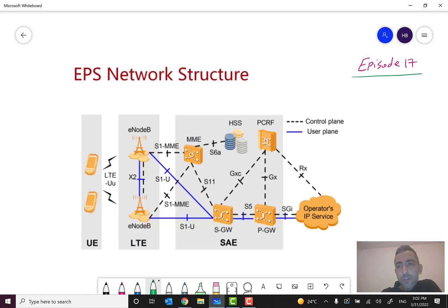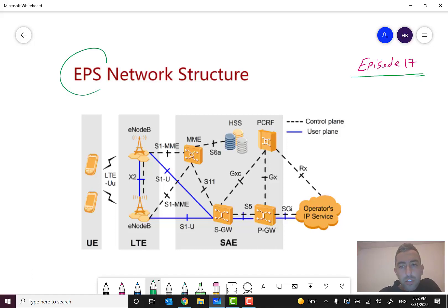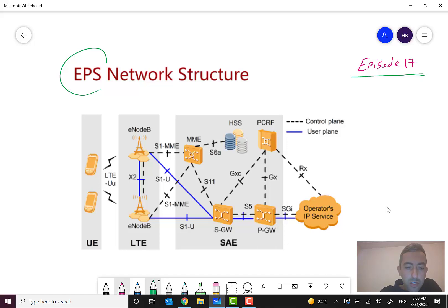Hello everyone and welcome to episode 17 of the Mobile Network Overview course. In this lesson, and maybe the next couple of lessons, we will discuss more details about the EPC network structure which you can see in this slide. In the previous episode, episode 16, we gave you a big picture of this network, but from now on we go through the details of each network element in this topology.